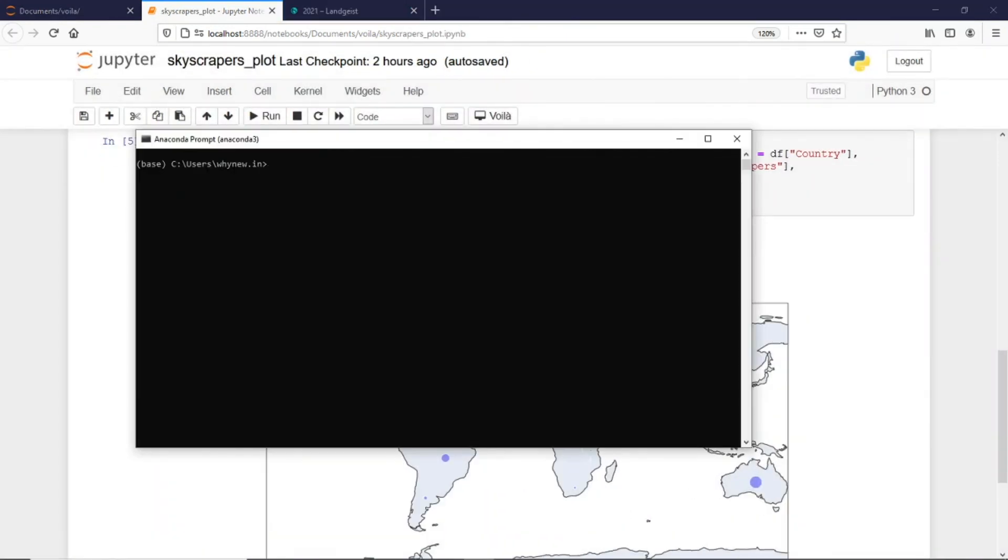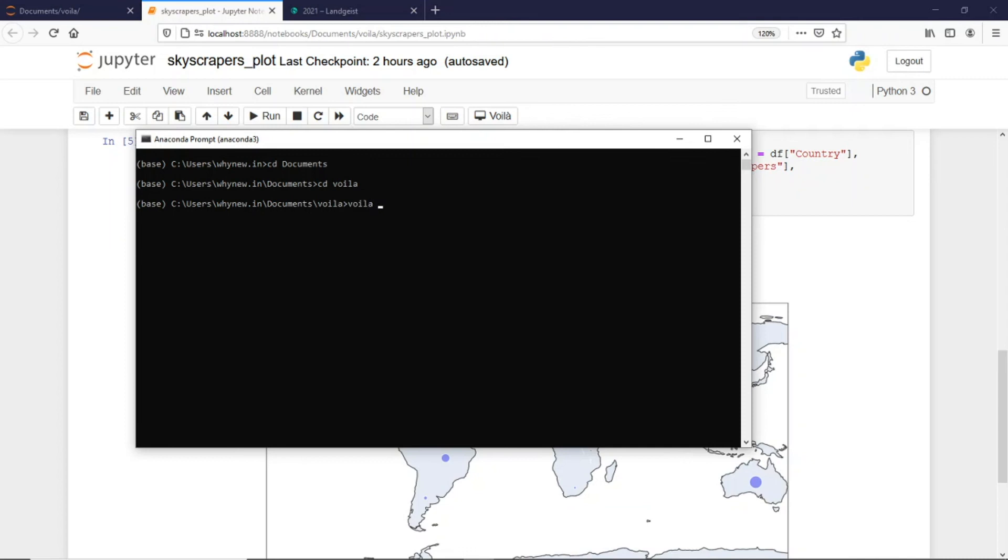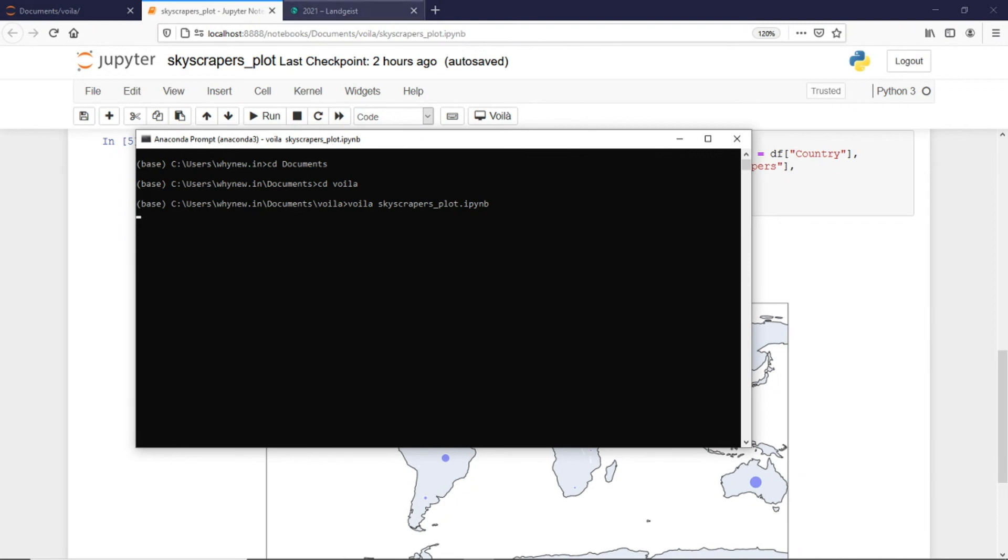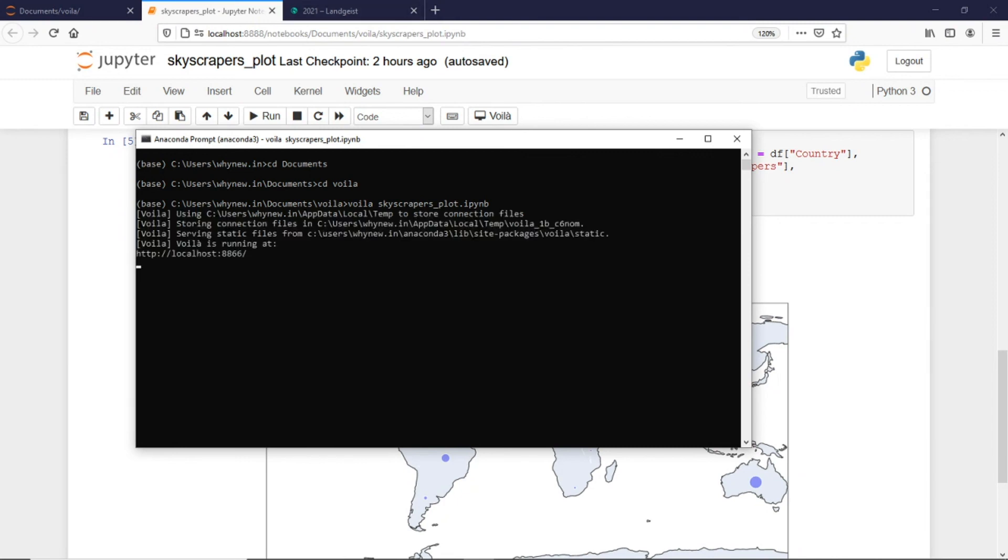If I have to run this through anaconda prompt, this should be the way. I would say Voila, and this is the name of the particular IPython notebook, skyscrapers_plot.ipynb, and then it automatically opens in a new window.